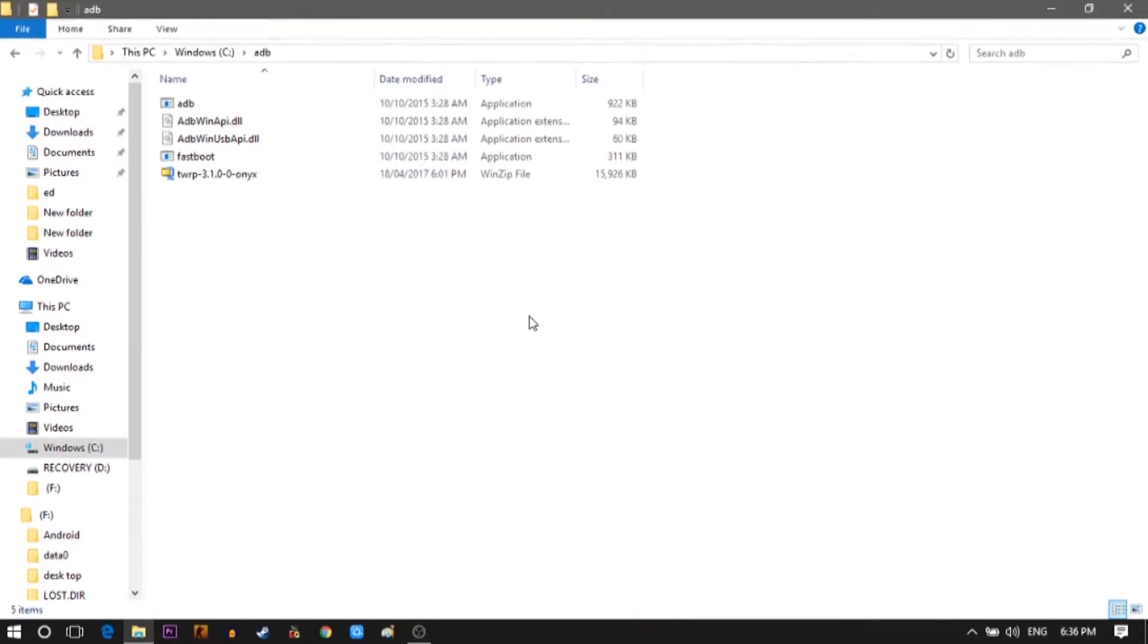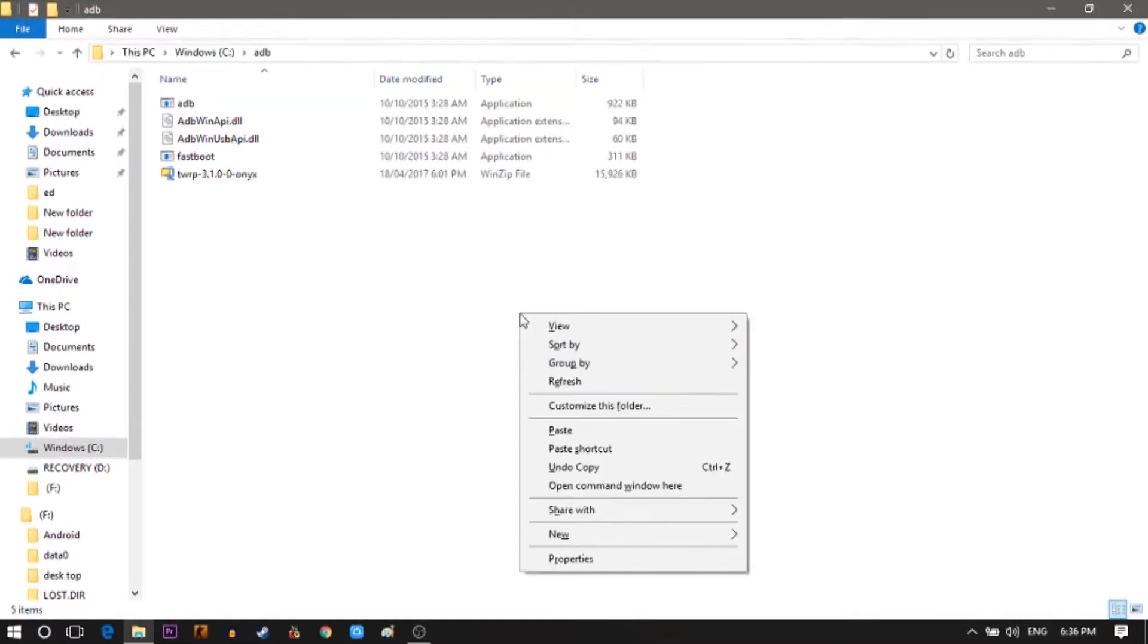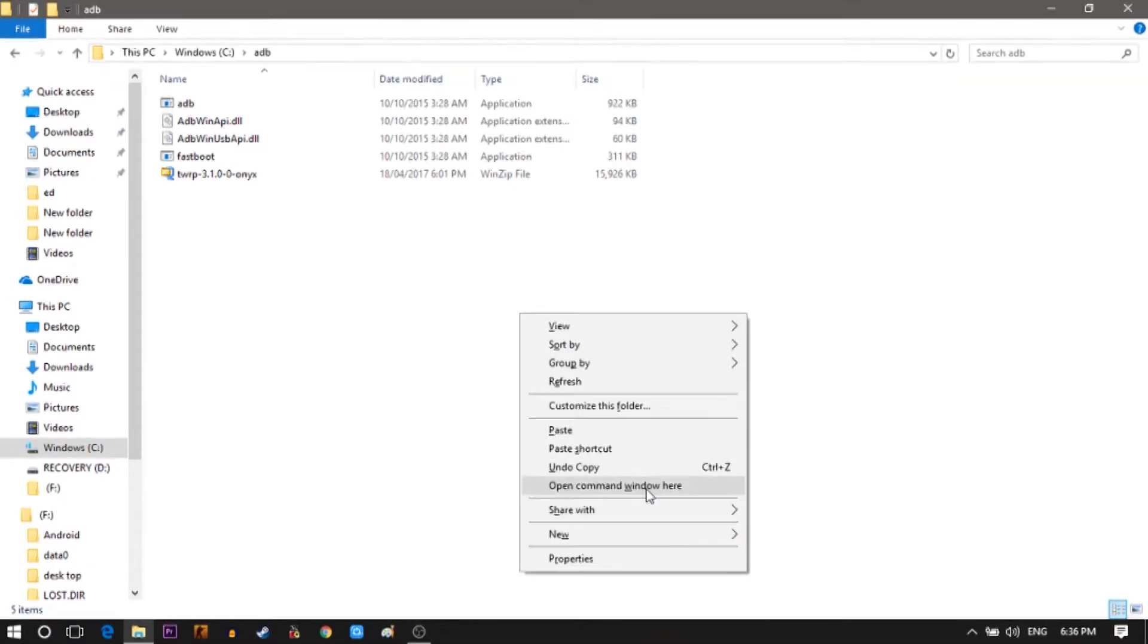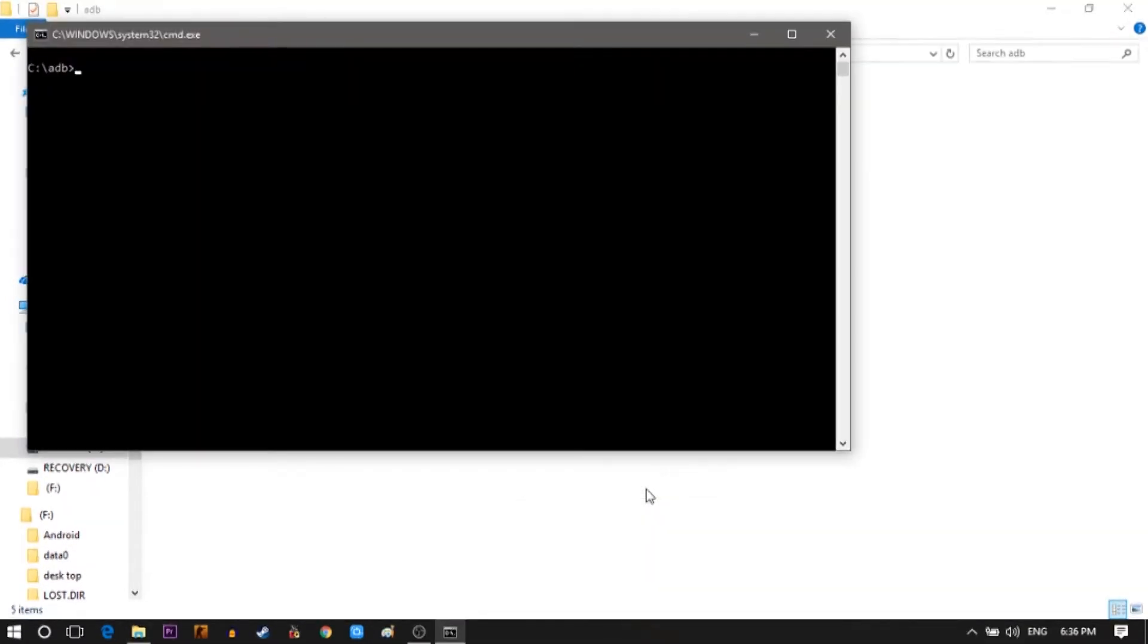Now press and hold shift key on your keyboard and right click on your mouse. A list of options open up. Then select open command window. Now let's get to the OnePlus X.